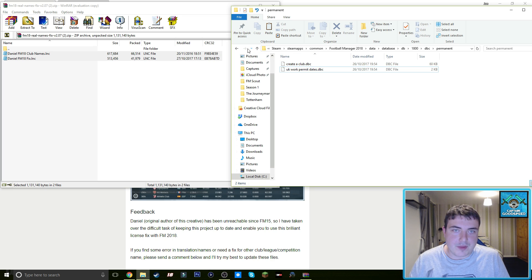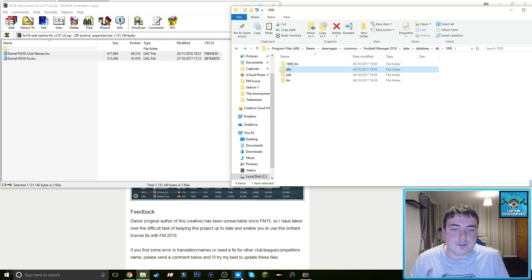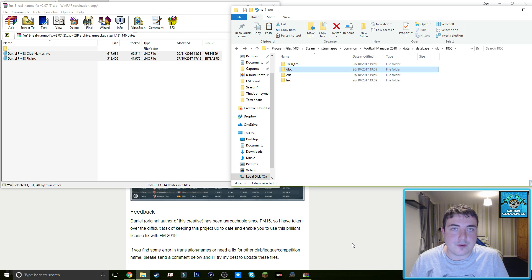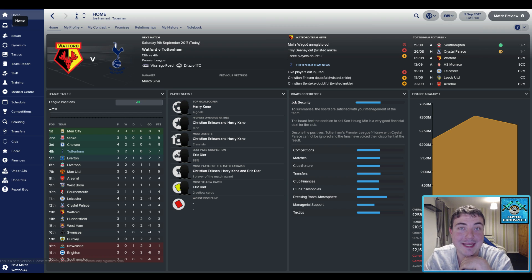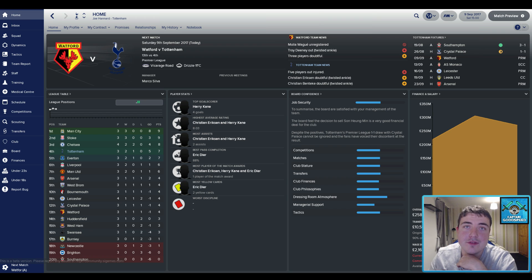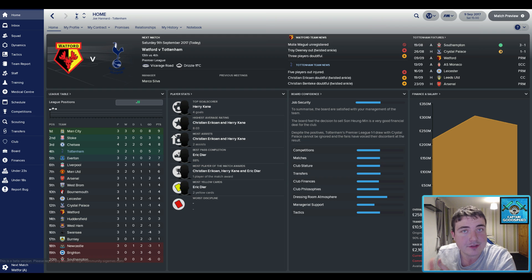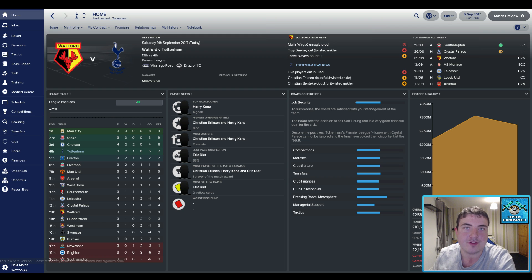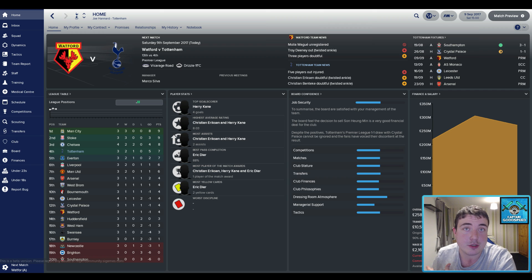The only thing left for me to do now is to get into Football Manager and show you how it all works. Okay guys, we're now in game and the fixes have been applied. The only thing I will say is that you need to start a new save if you want the Brazilian club names. Other than that, you do not need to start a new save.